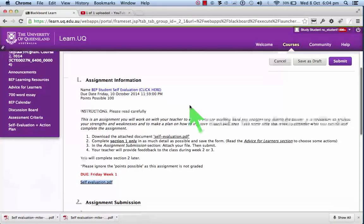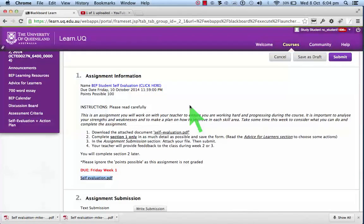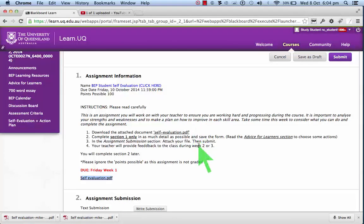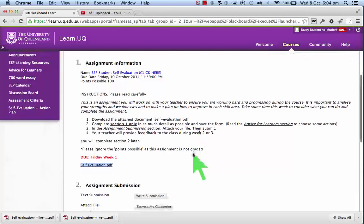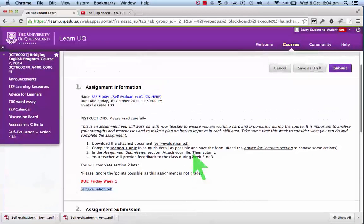Okay, and obviously in the later weeks, this document will go backwards and forwards again. So that is the self-evaluation and action plan.